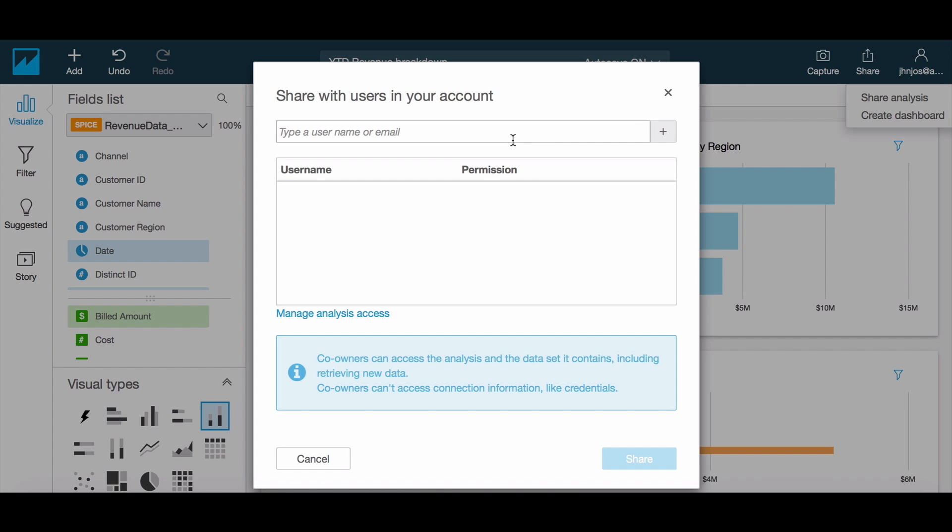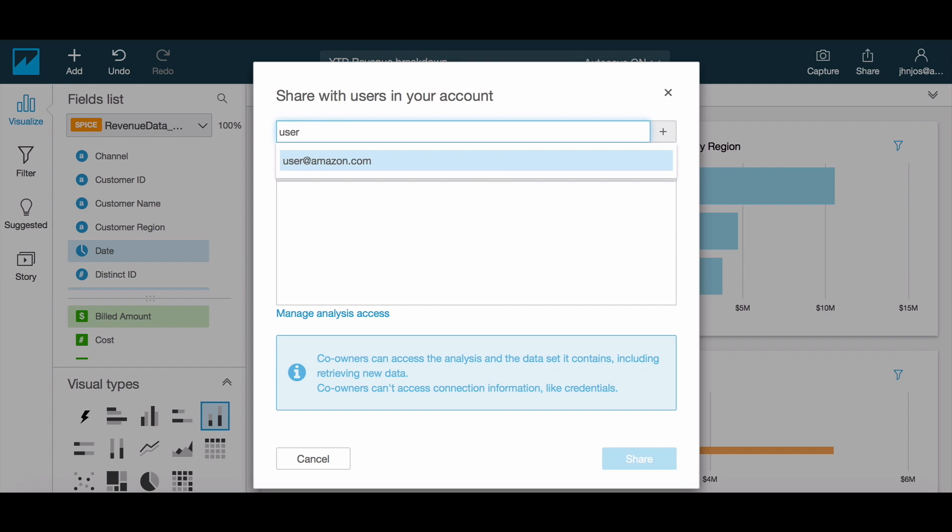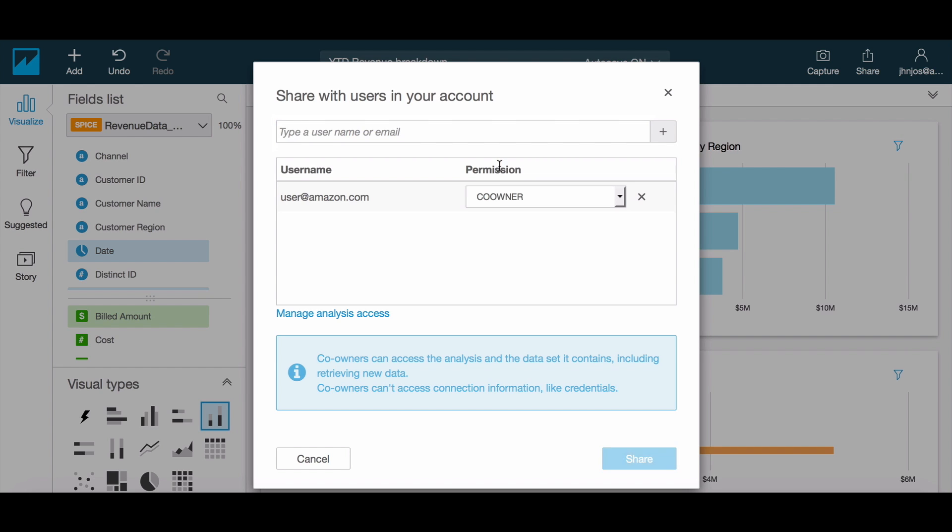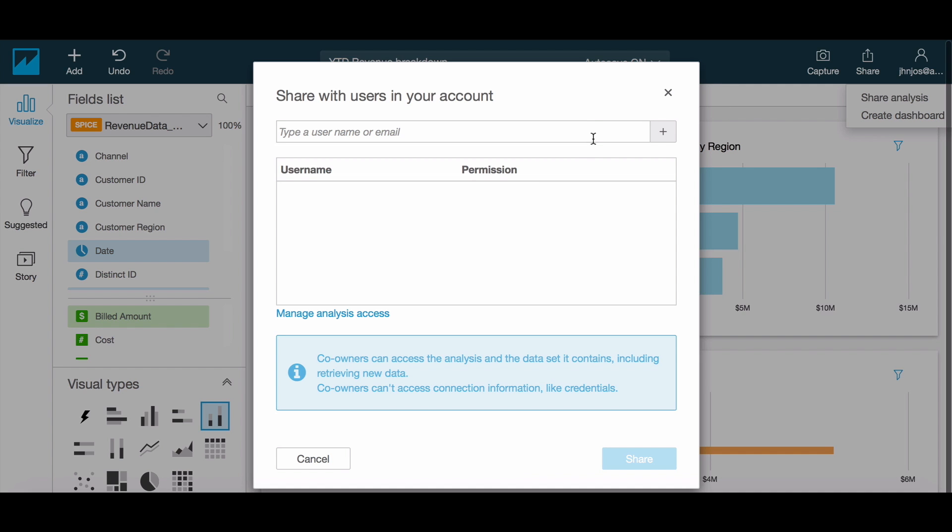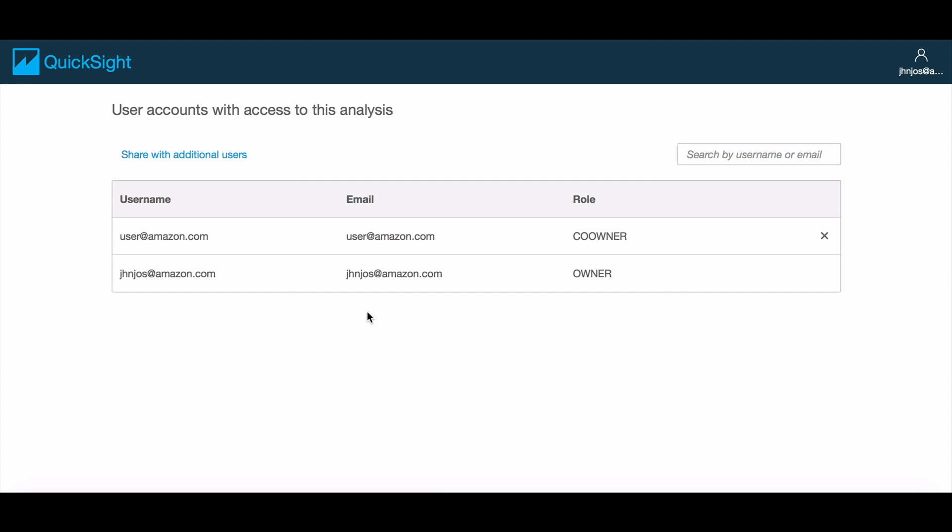You have the option of sharing this analysis with another QuickSight user who will then become a co-owner. This means that once shared, you and any shared owners can modify and make changes to the analysis. You can easily manage the sharing permissions associated with the analysis and revoke permissions if needed.